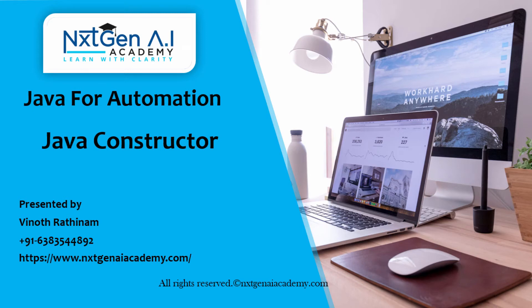Hello everyone, welcome to Next Gen AI Academy. In this video we are going to learn about Java Constructor.